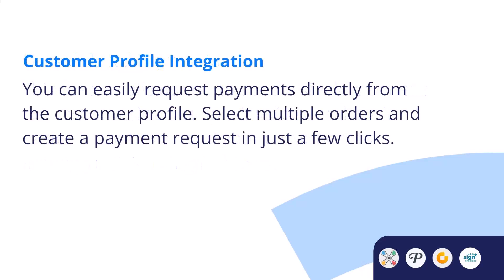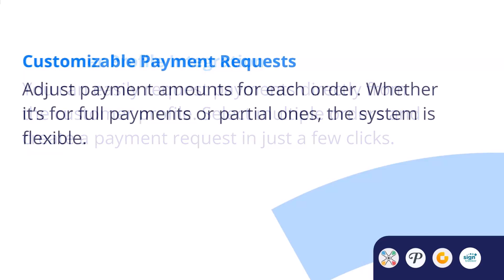Next, Customer Profile Integration. You can easily request payments directly from the customer profile. Just select multiple orders and create a payment request in a few clicks.